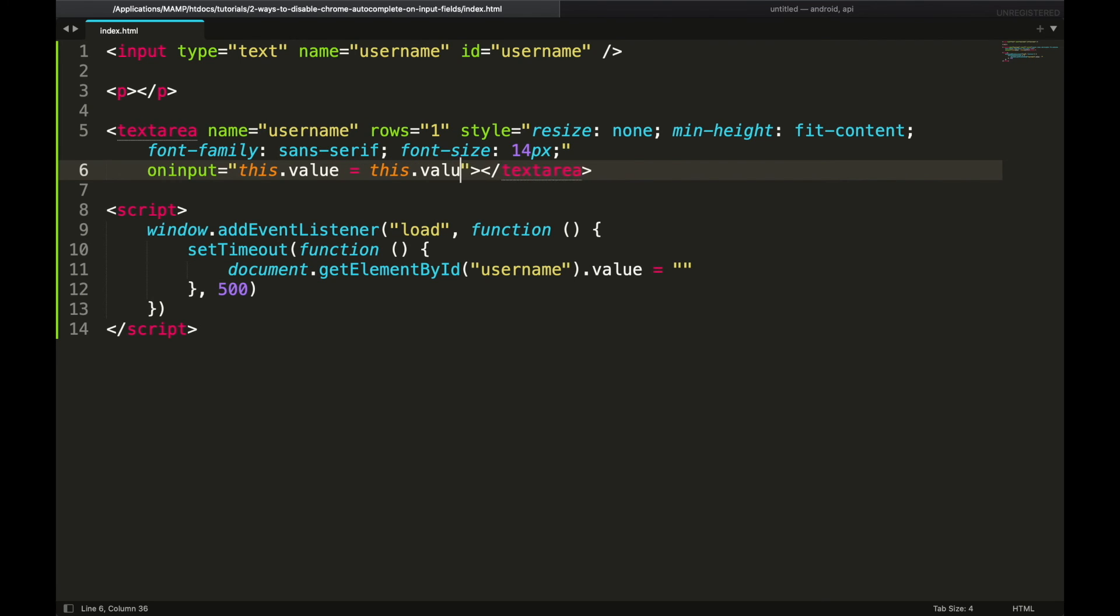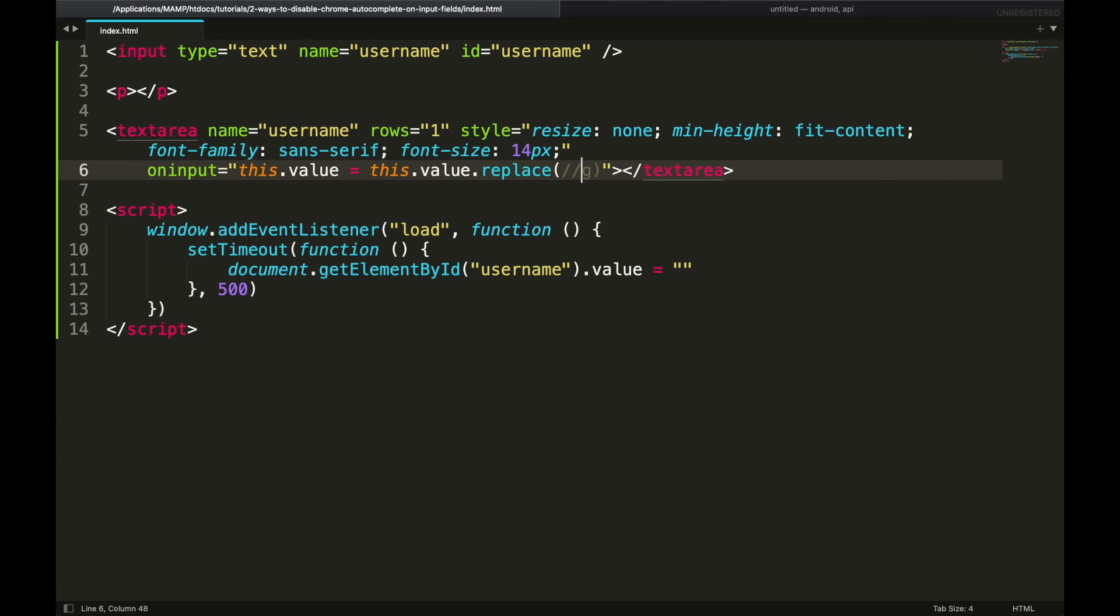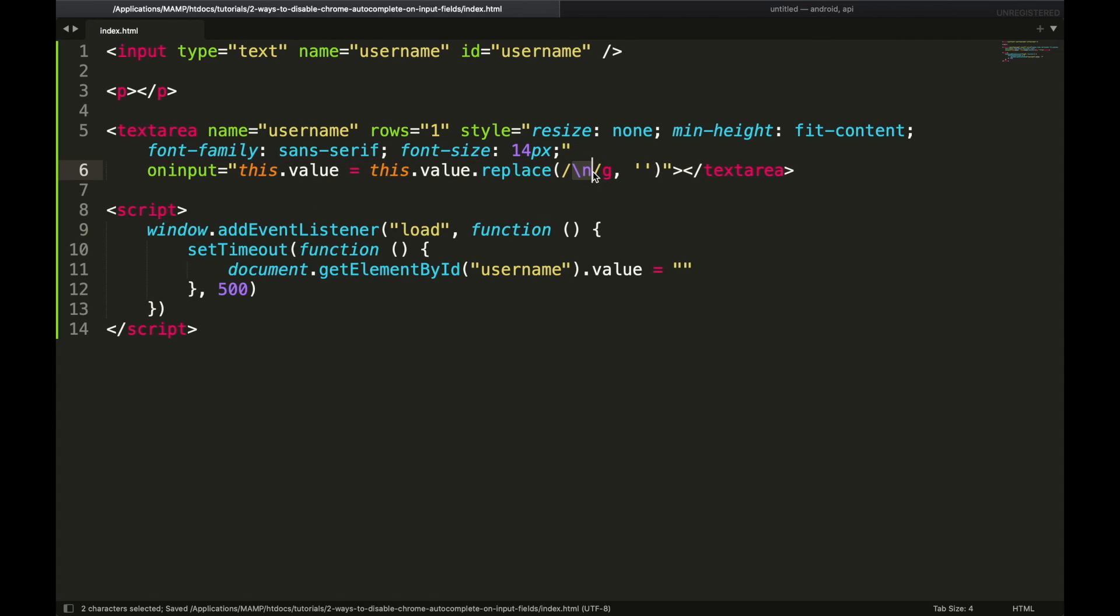We will be using regular expression, so use the replace function. Two slashes means start and end, and G stands for global, means to replace all occurrences. And we will replace them with empty string. And we will search for new lines using backslash n. So this regular expression will search for all new line characters and remove them.